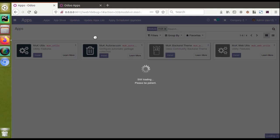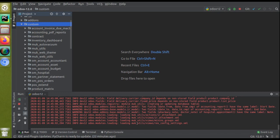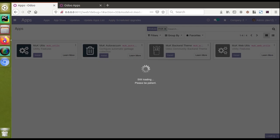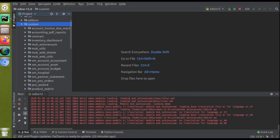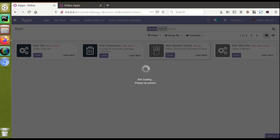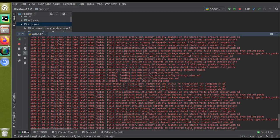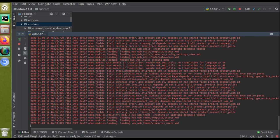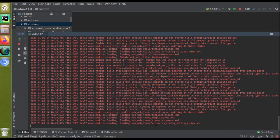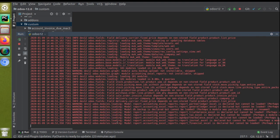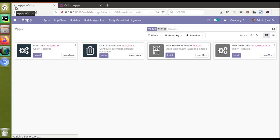The module is still loading — there are a lot of things to install. You can see Muk Utils is being installed. The issue is that my system performance is low, so it's taking time. It won't be much delay if you do it on your system. If you check the log, you can see it's installing Muk Web Utils. Finally, Muk Web Theme has started installing — different files are loading, and all the modules have been installed.